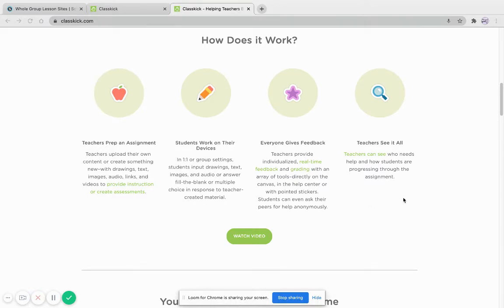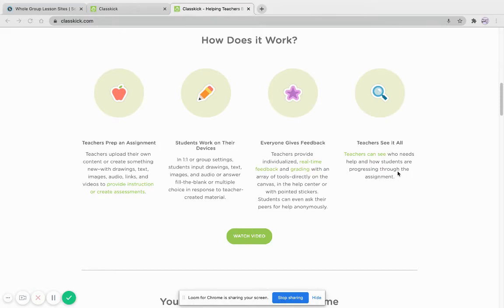The great thing about this is that you can see in real time what students are doing, and you can stop or correct or get feedback immediately. This is what really sets ClassKick apart from other apps.